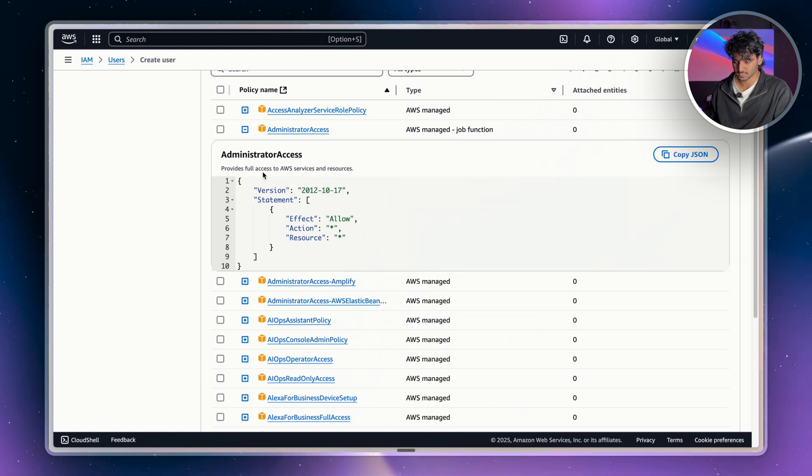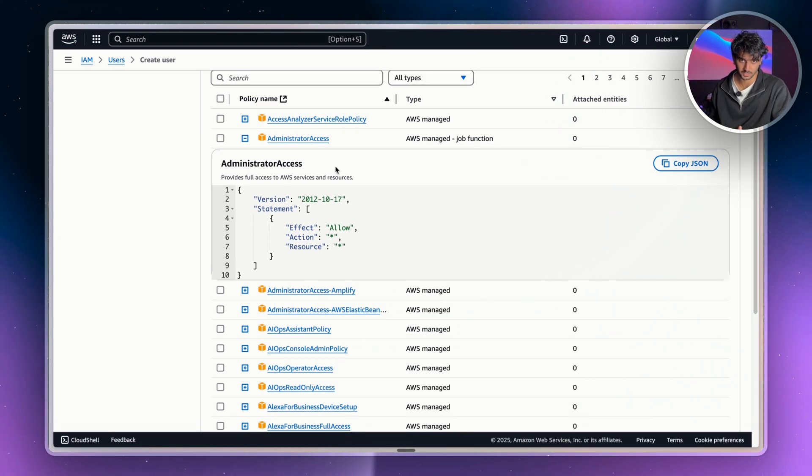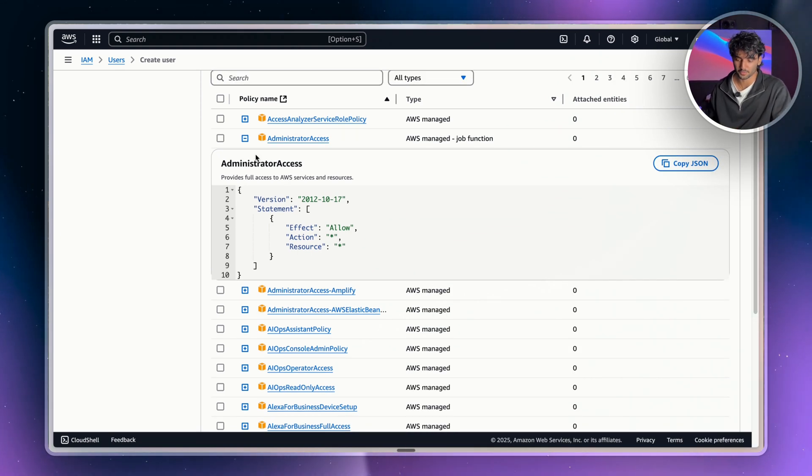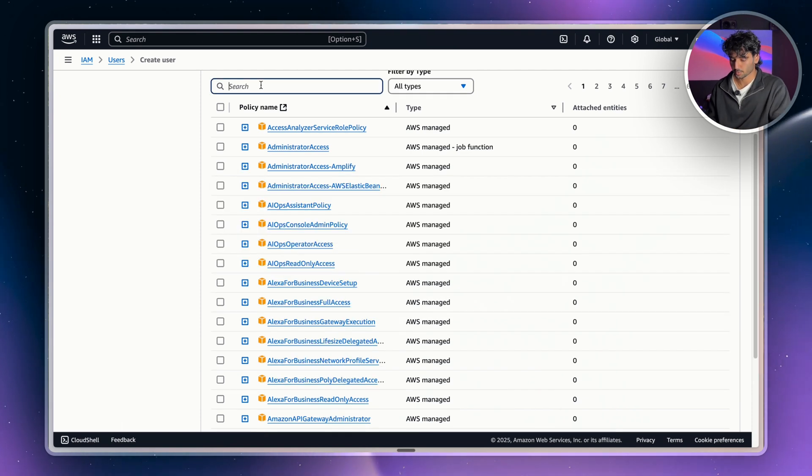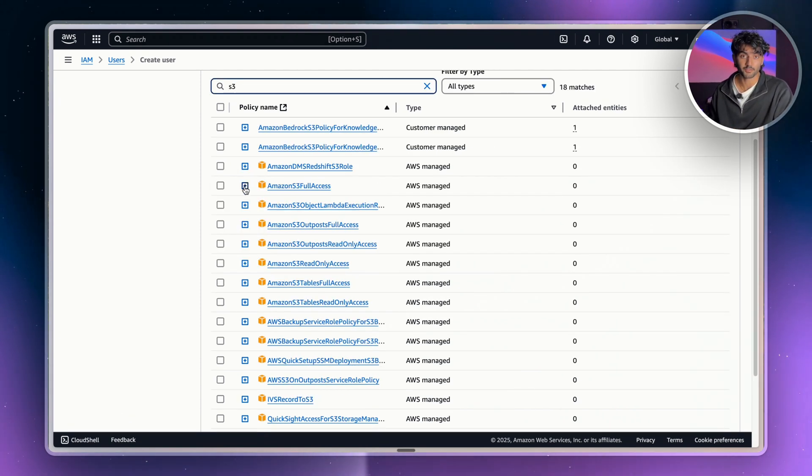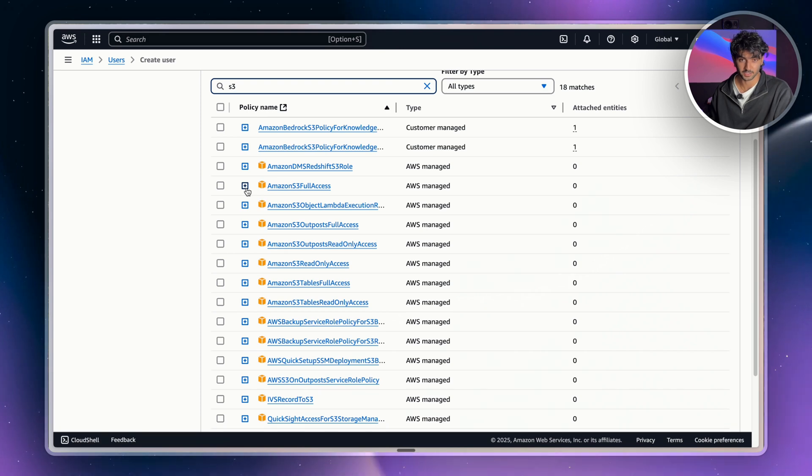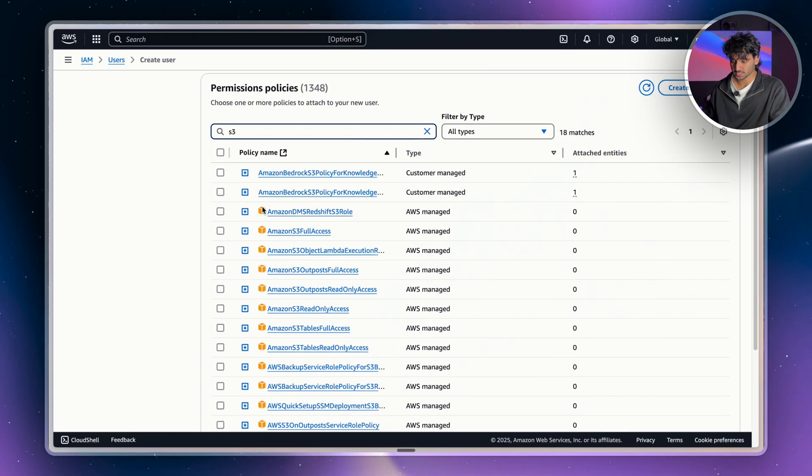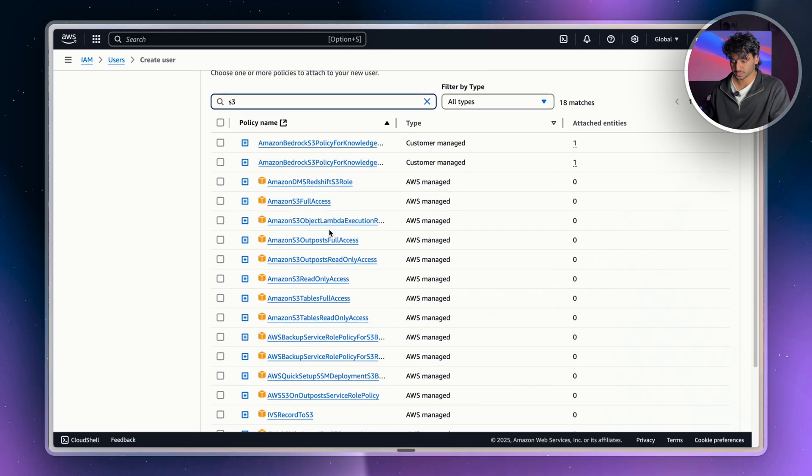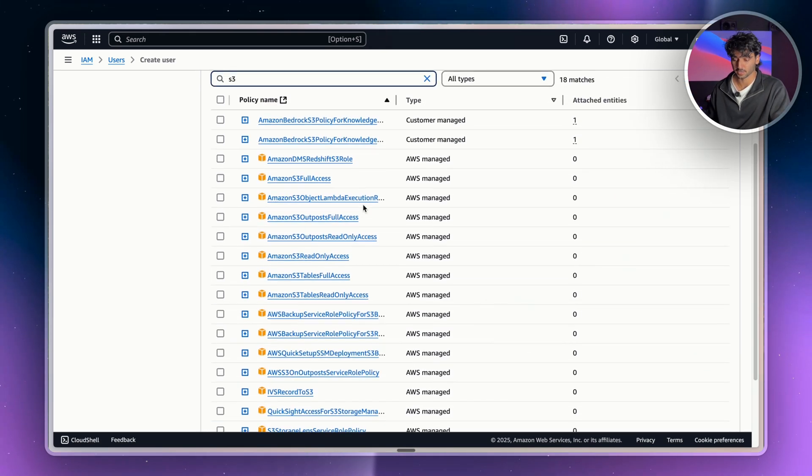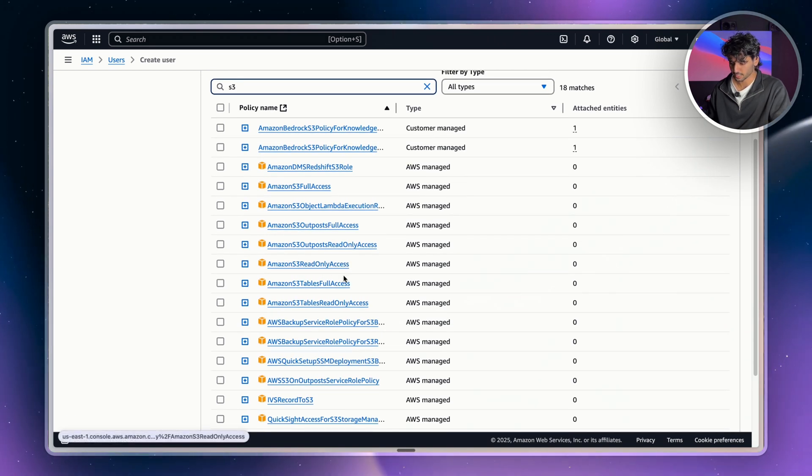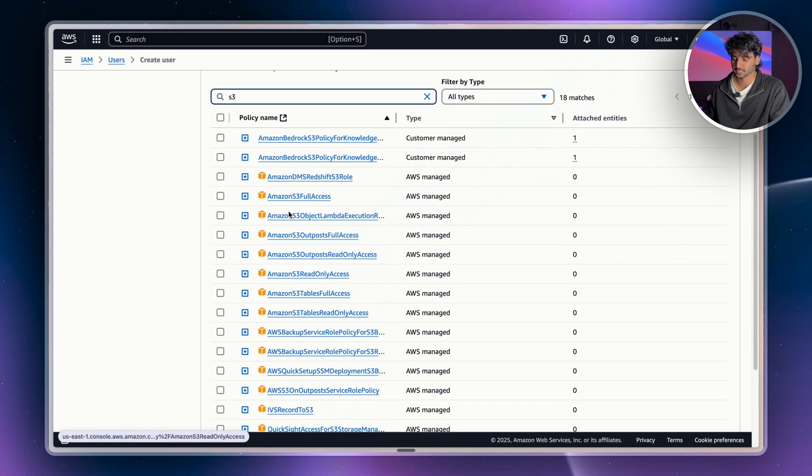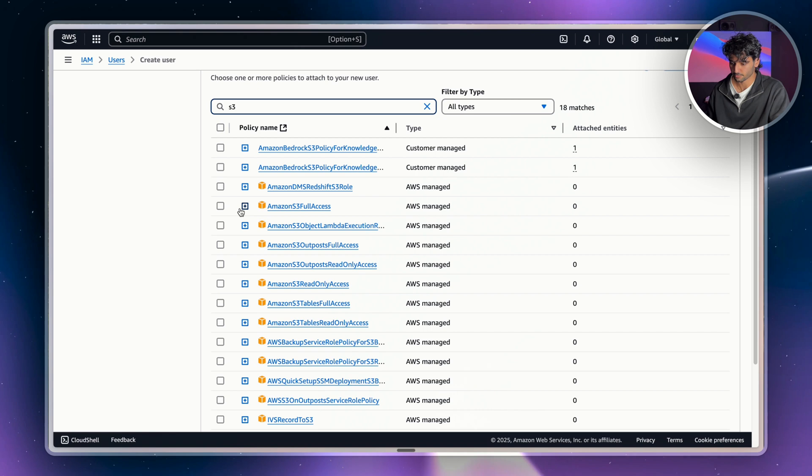So for this admin access, this provides full access to AWS services and resources. But we don't want that for an intern, so we're just going to give them S3 access. So what we're going to do is search up S3 and we want them to have full access of S3. But as you can see, with just S3 alone, there are so many different types of policies that we could attach. Some are for read-only, some are for tables full access. But we're just going to give our intern full access completely.